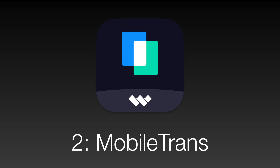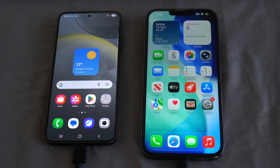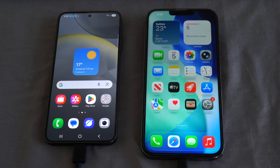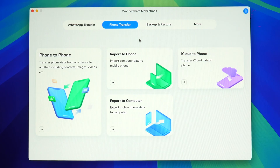The next method we will look at is using the MobileTrans app. This will require a computer running either macOS or Windows — in my case I'll be using a MacBook Pro running macOS Sequoia. Download the MobileTrans app from Wondershare's website, and you will be greeted with the option to transfer data.